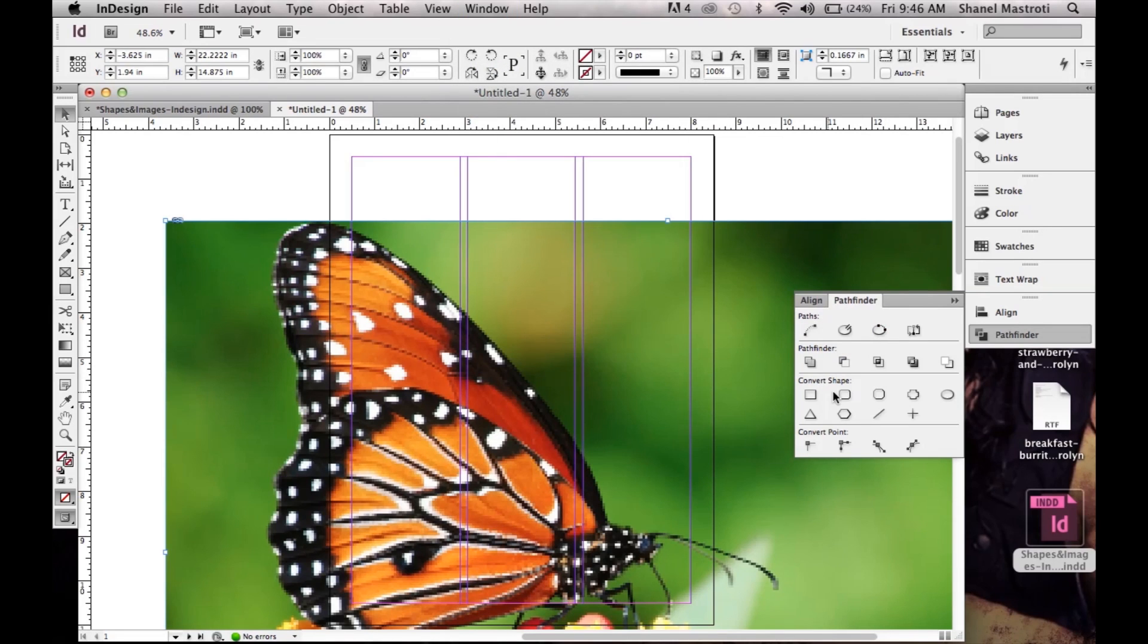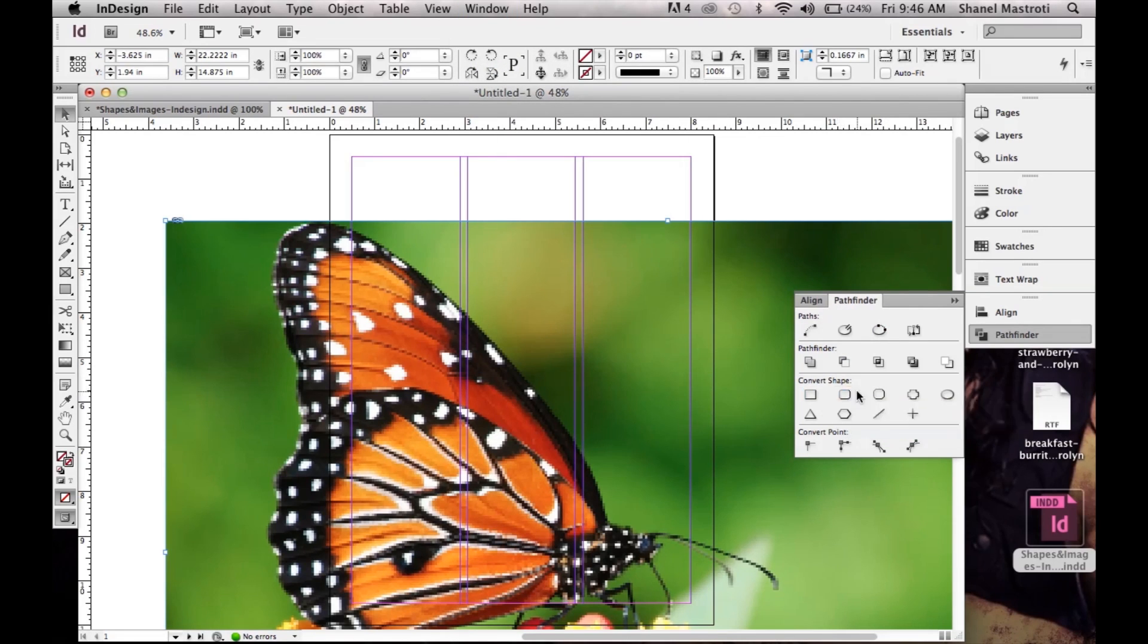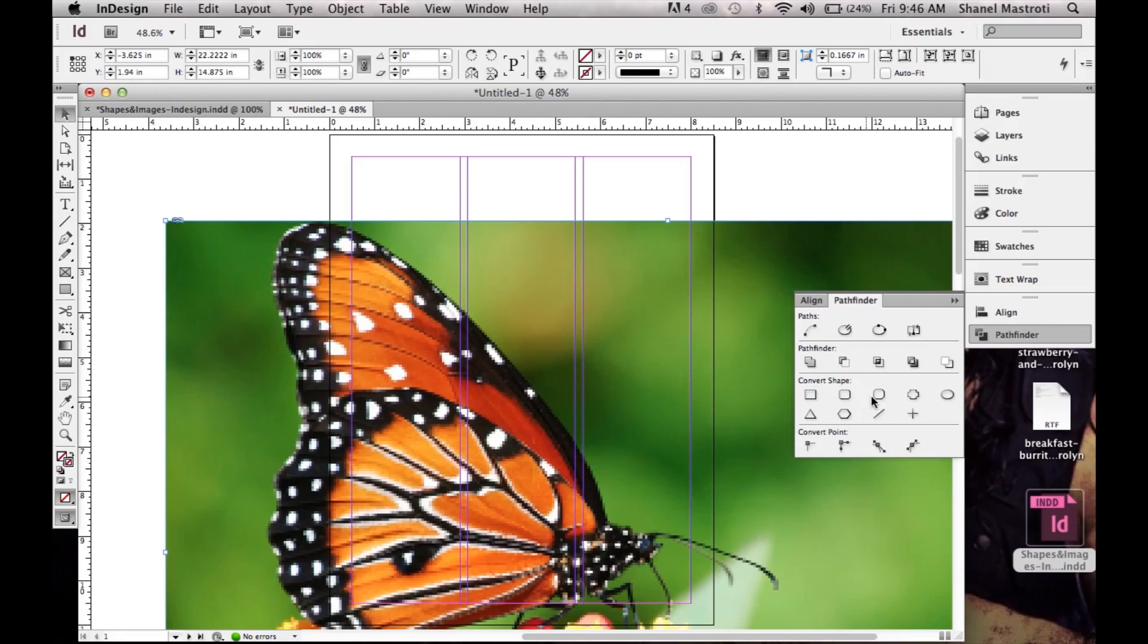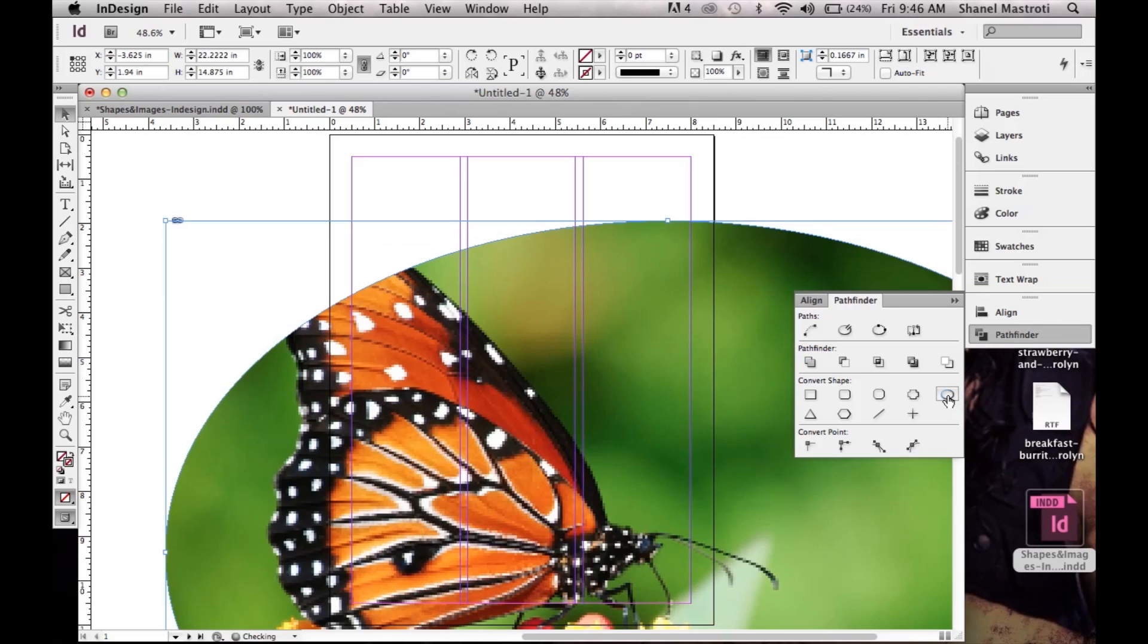Now you see a section here called Convert Shape. Simply have your image selected and select the shape you wish to turn into. Mine in particular would be the ellipse.